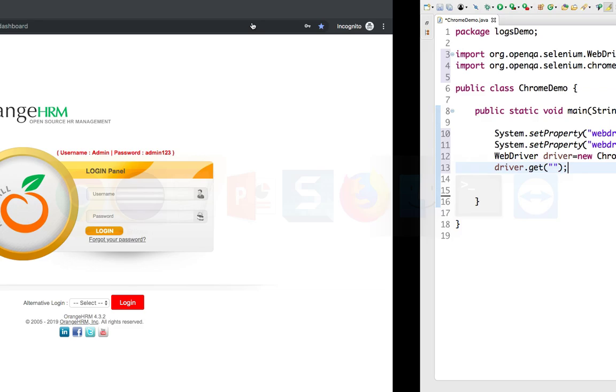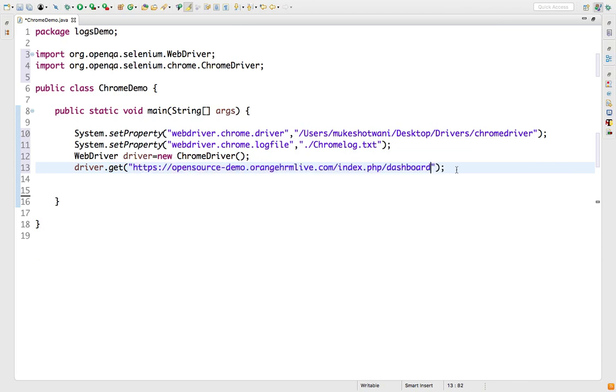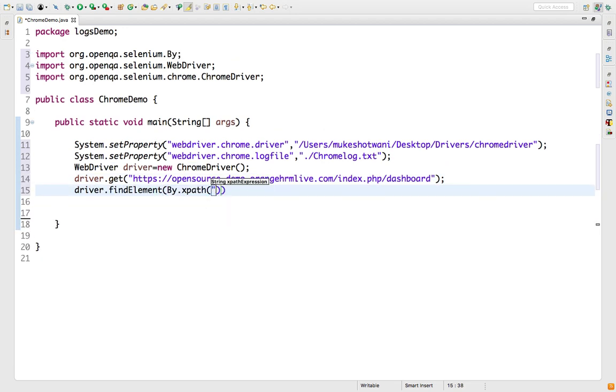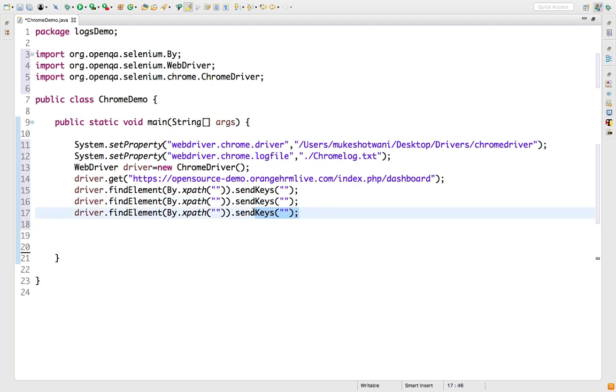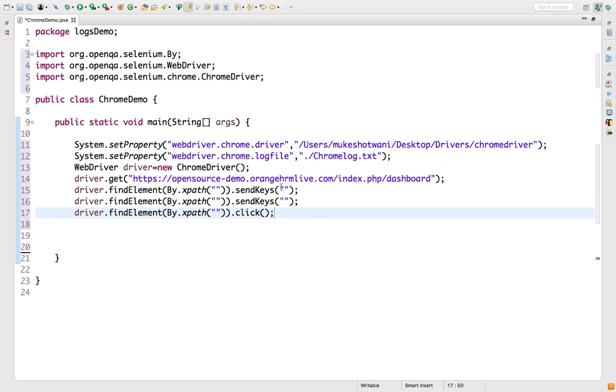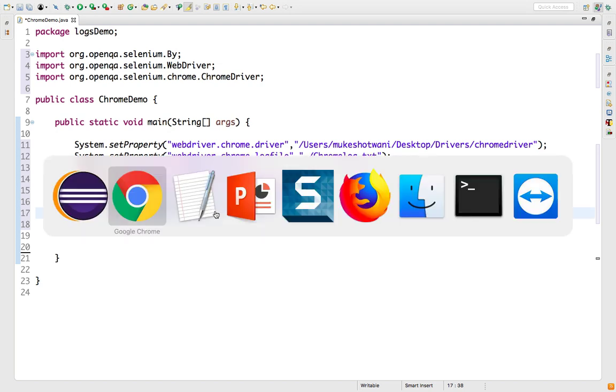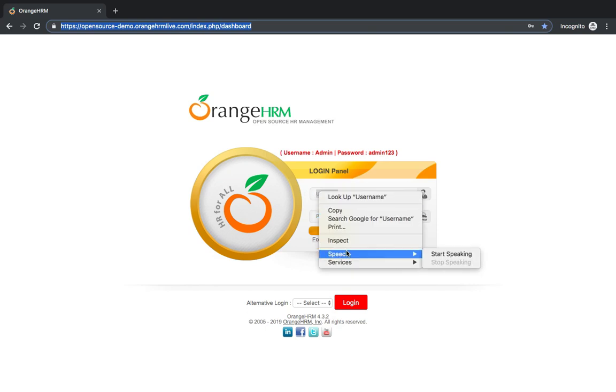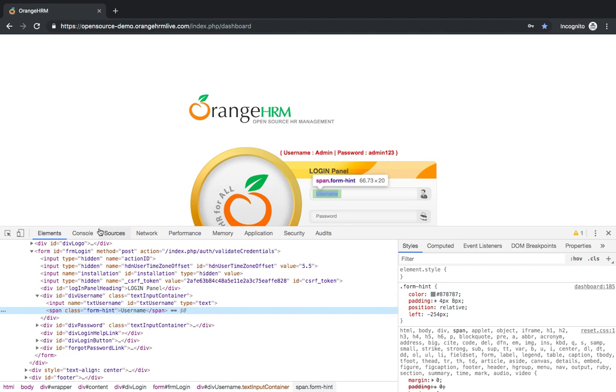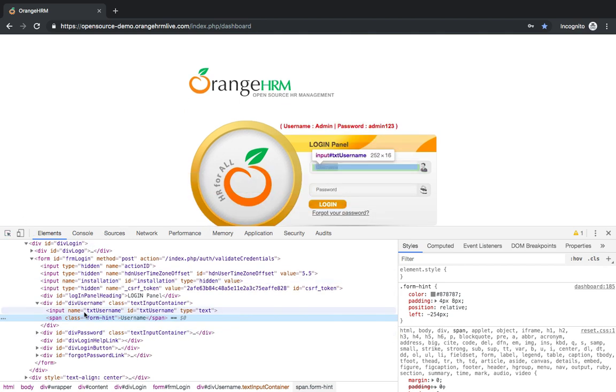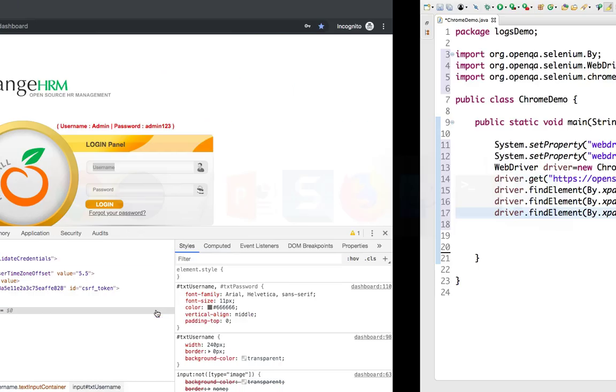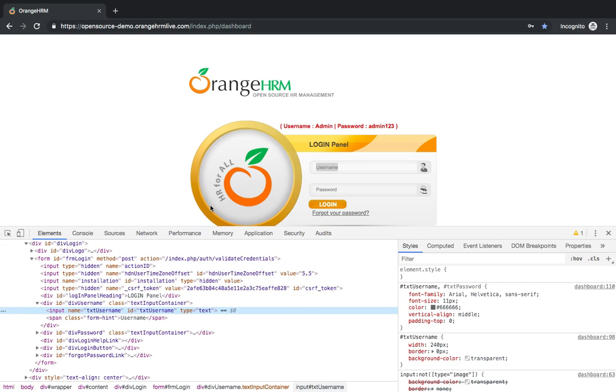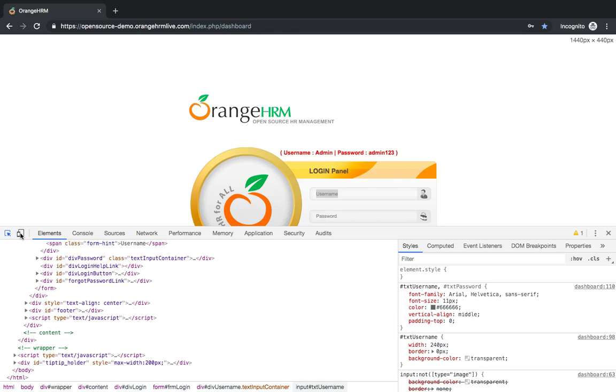I will write public static void main and quickly write a program for Firefox and Chrome. I will set the property webdriver.chrome.driver and then system.setProperty webdriver.chrome.logfile. Let's cross-check because even a small case mistake will not generate a log file. I will give the driver path and I want to generate the log file in my project home directory as chrome.log.txt.